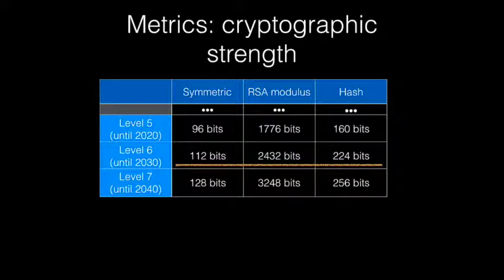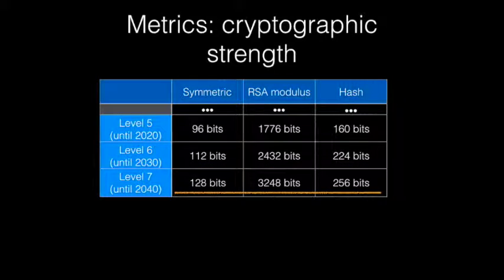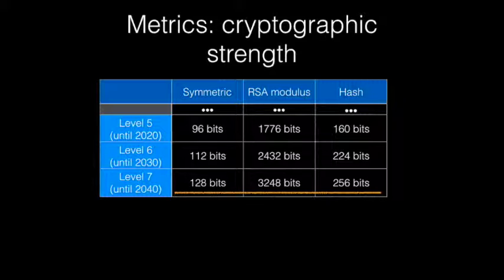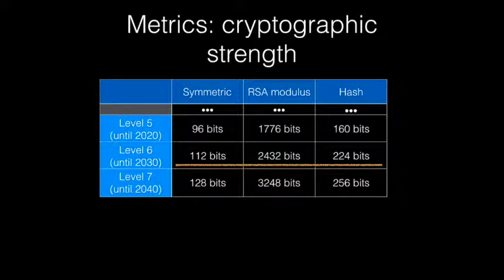We have a level 6 with longer keys that is secure until 2030, and a level 7 that takes us to 2040. These levels give us a convenient metric for cryptographic strength. In this demo, we will imagine that Alice is happy with level 6 or above.